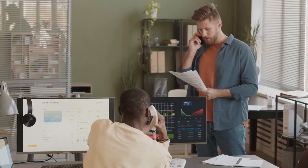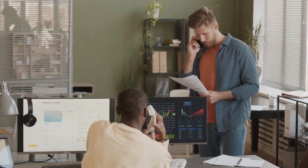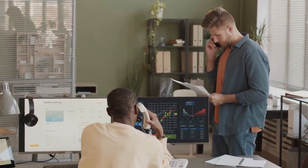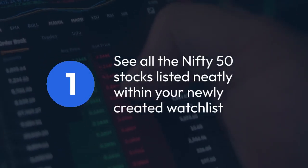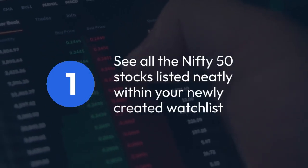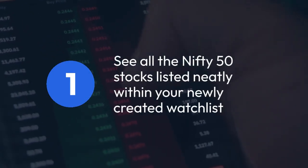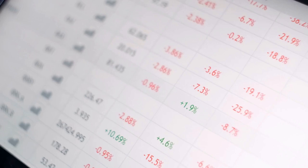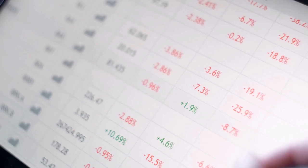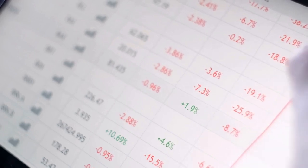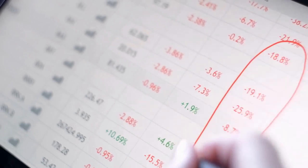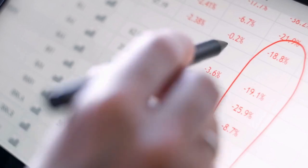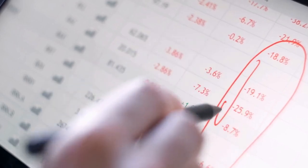Once you've added all the Nifty 50 stocks, save your watchlist. You should see all the Nifty 50 stocks listed neatly within your newly created watchlist. Now you can easily monitor their prices, charts, and other relevant information within this watchlist.